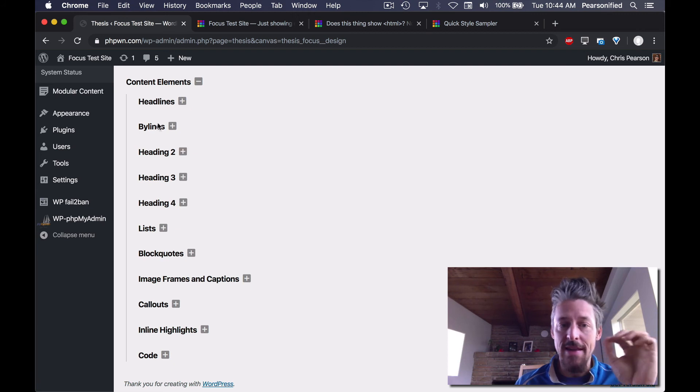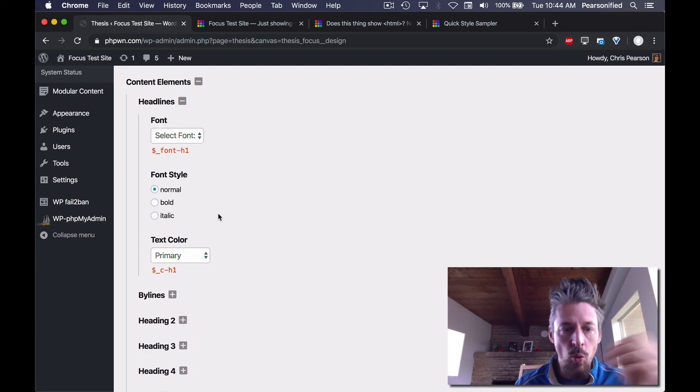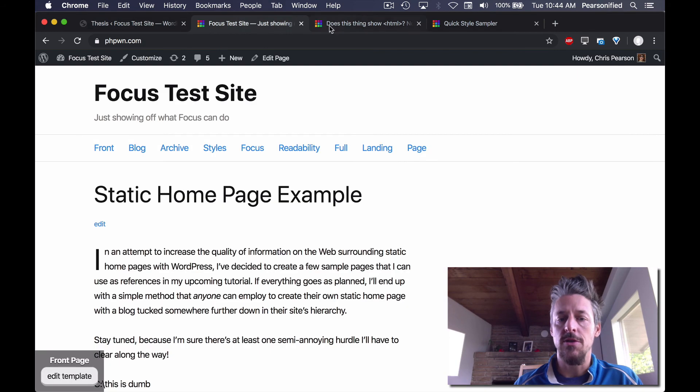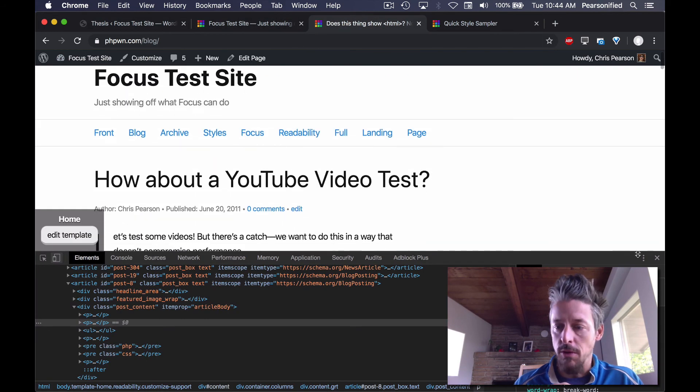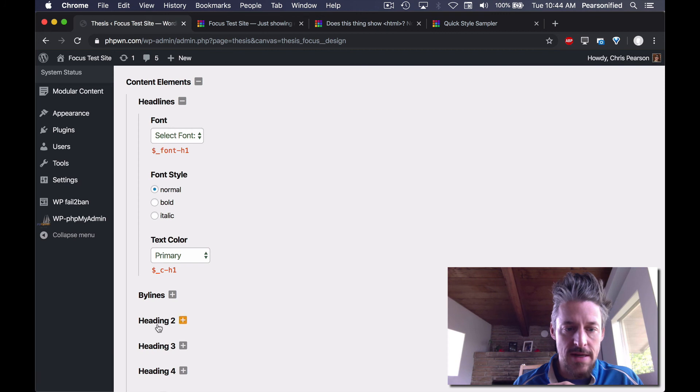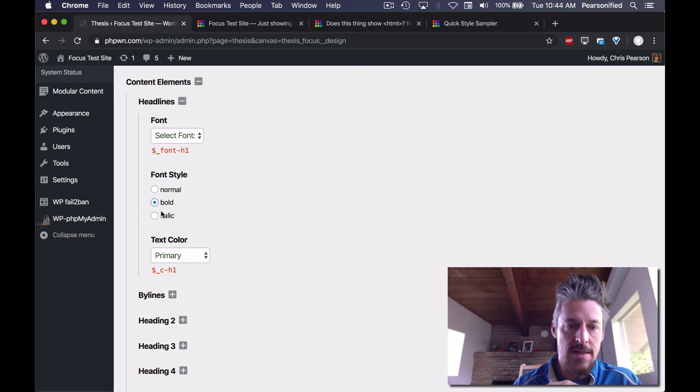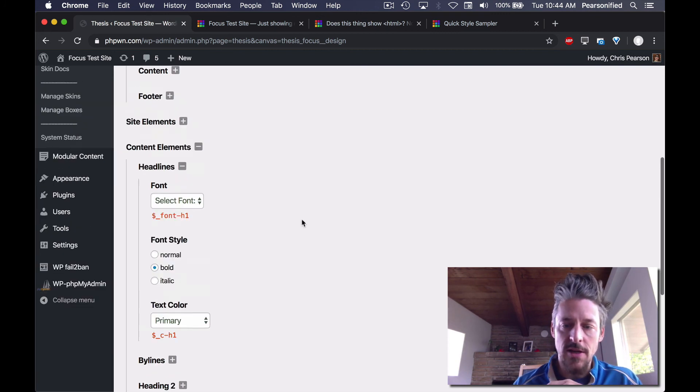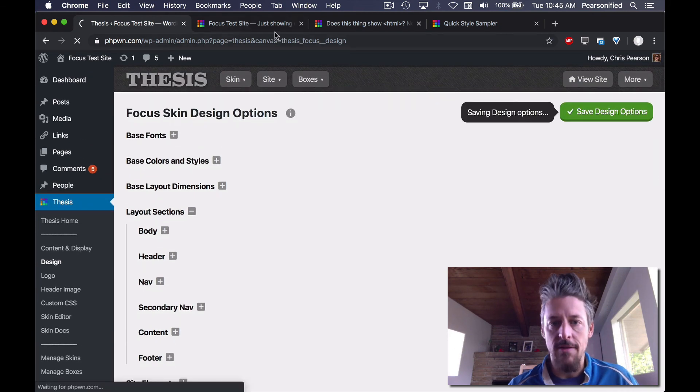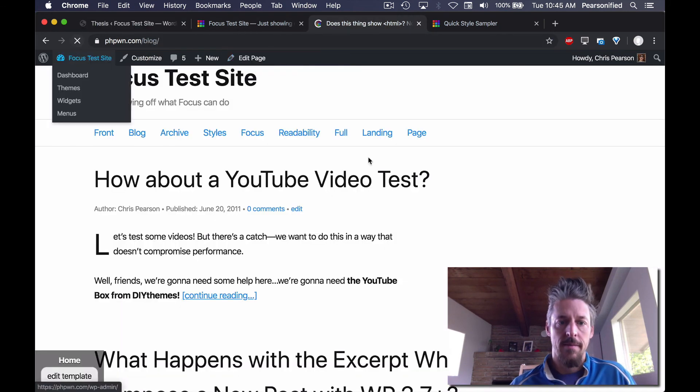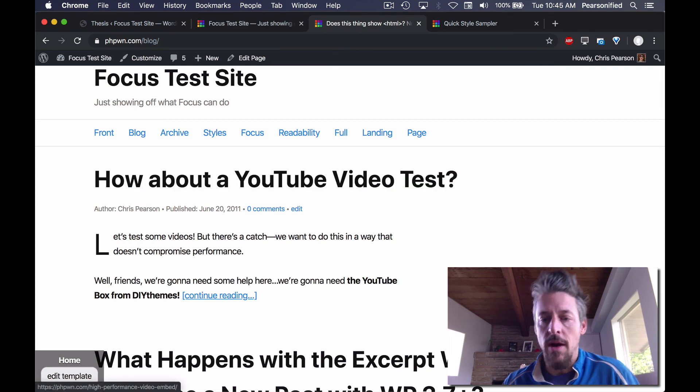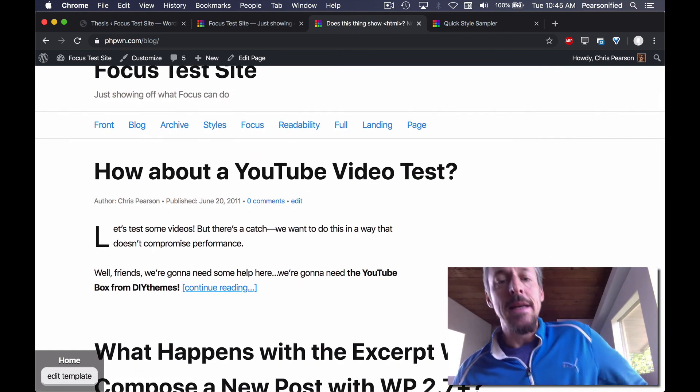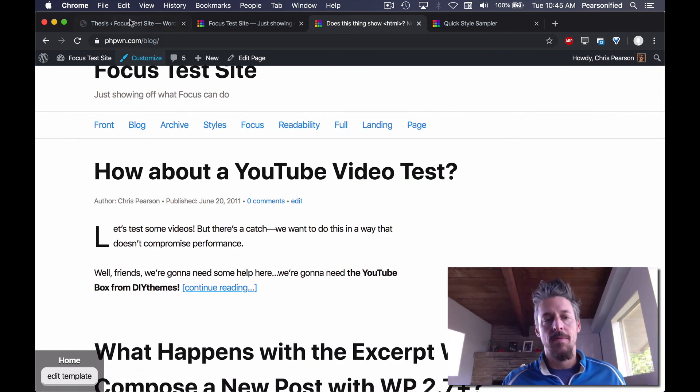And so you can specify the exact everything you want about a content element. Like for example, just to illustrate here, let's say you want your headlines to be bold. Alright, super easy. We'll go under content elements, headlines. I'm going to change the font style to bold. I'm going to save it. We're going to go over here and boom. Now our headlines are bold. It's just that easy to change the stuff you want to change.